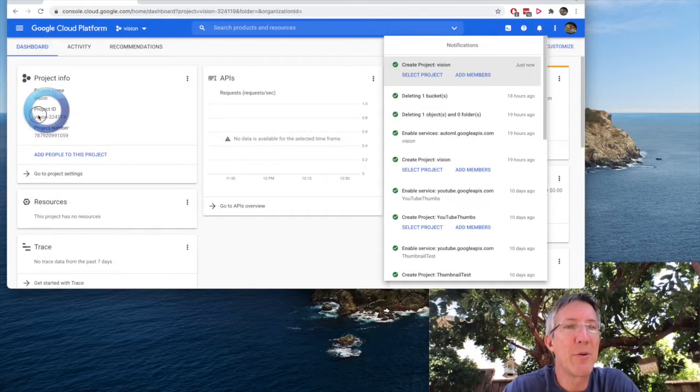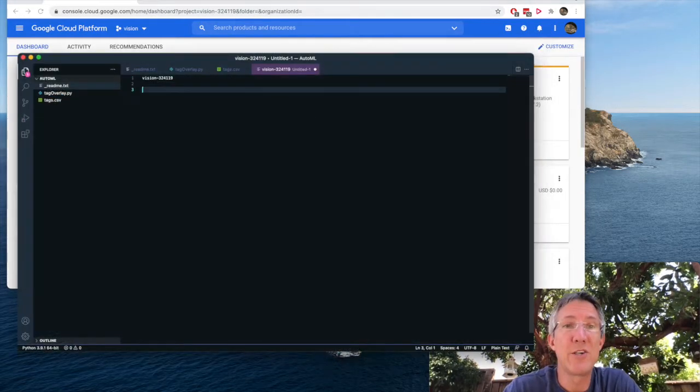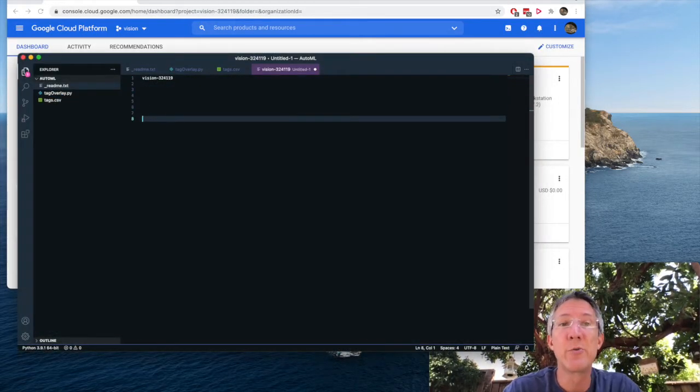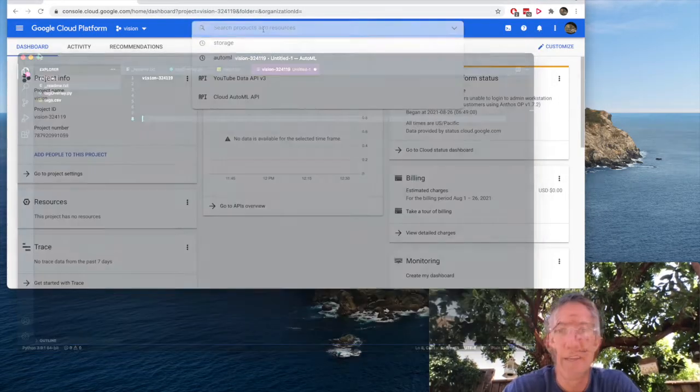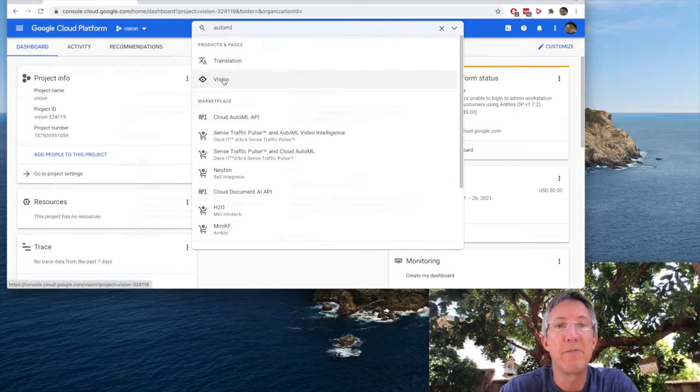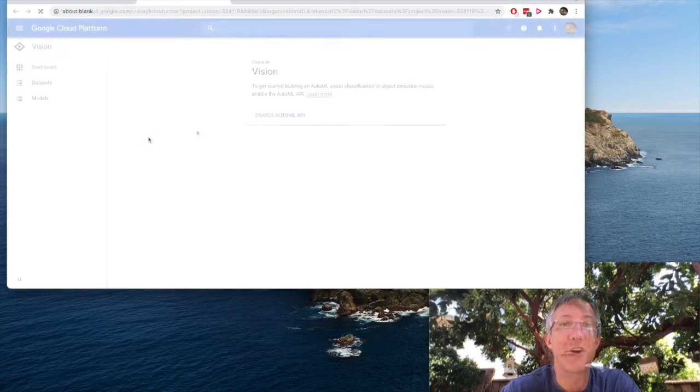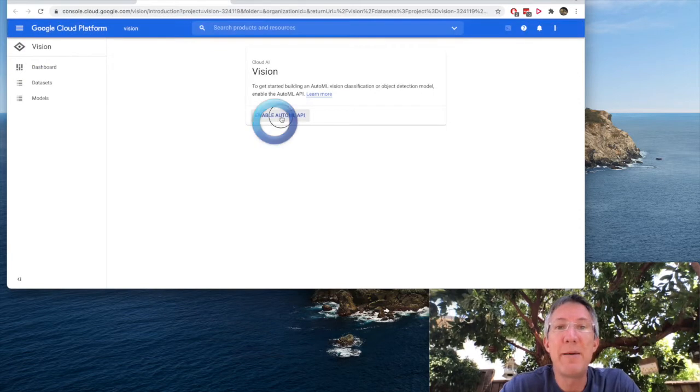We're going to reference this soon and I'll type AutoML and I'll click vision and I'll choose image classification and get started and then enable AutoML API.